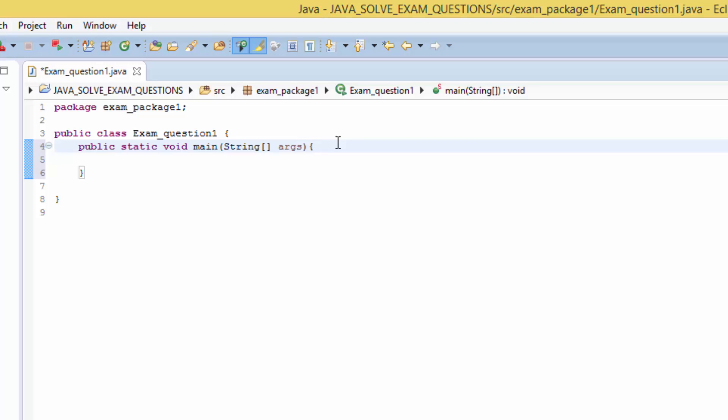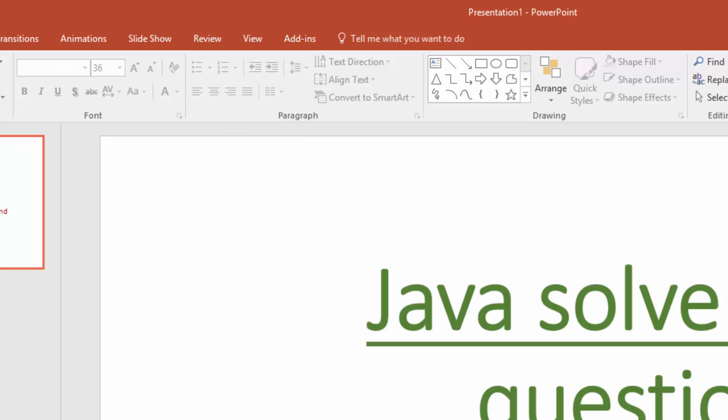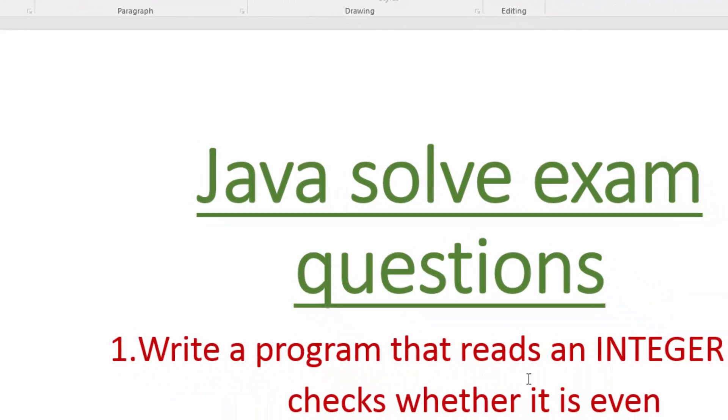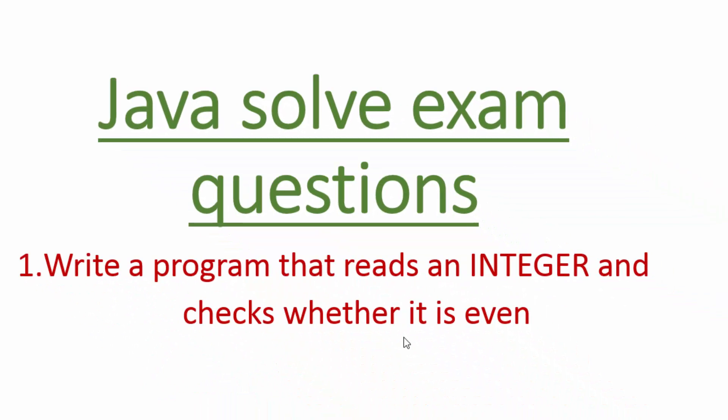The question says write a program that reads an integer and checks whether it's even. So that means we need an input from the keyboard. You have to type a certain number and our program will check whether the number is even or odd or any types of number.